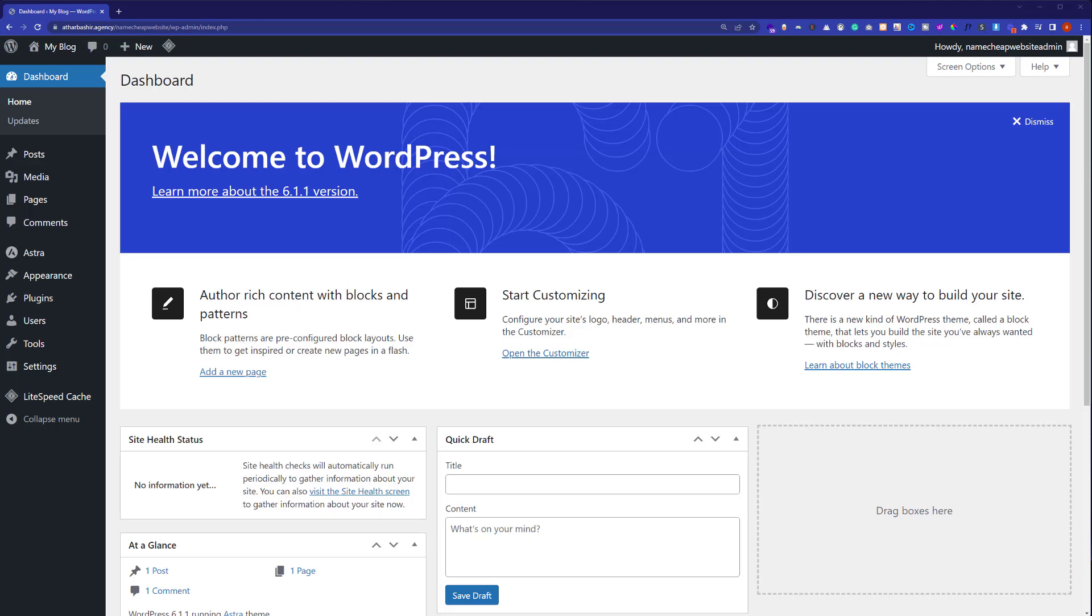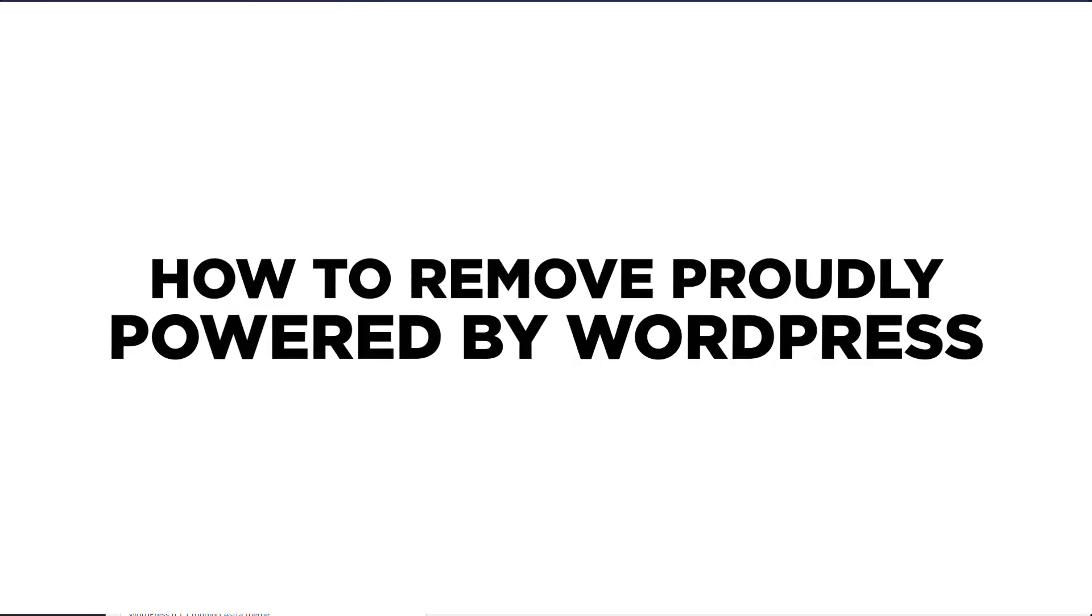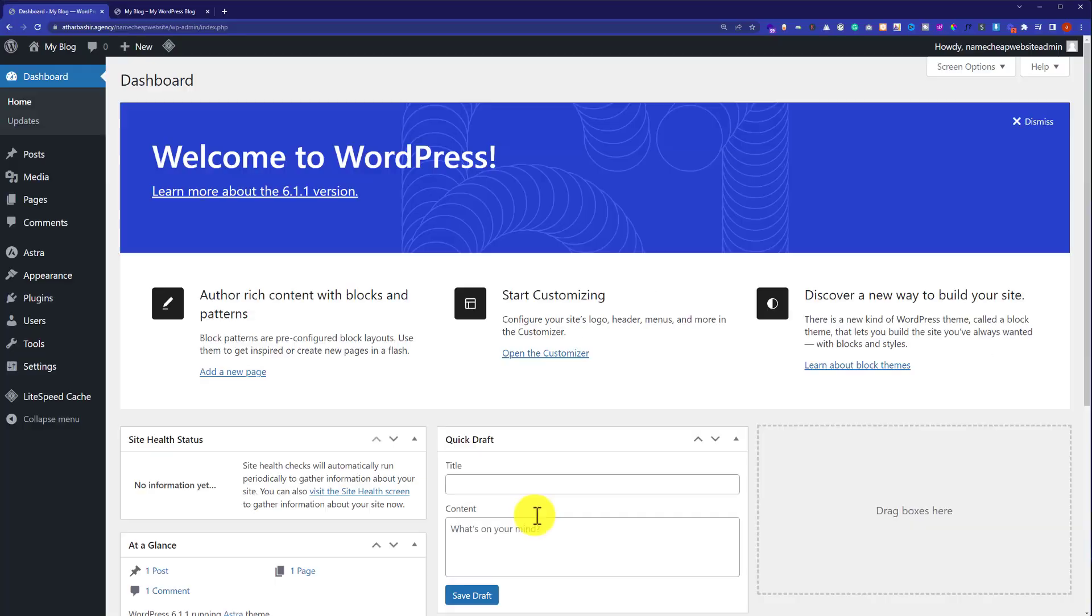Hi everyone. In this video, I am going to show you how to remove proudly powered by WordPress from the footer.